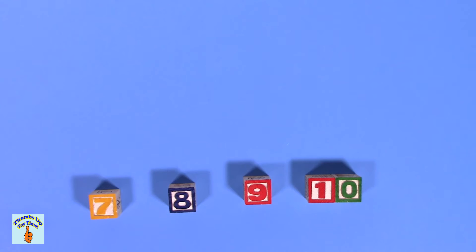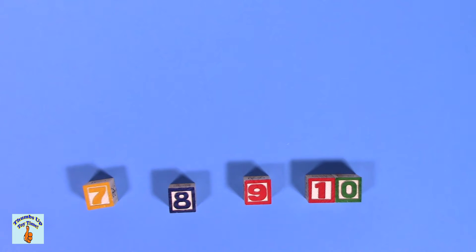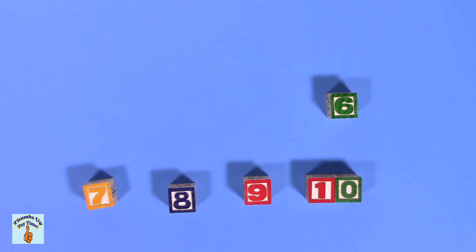Before eight is seven. Siete. What comes before seven? Six. That's right. Seis.